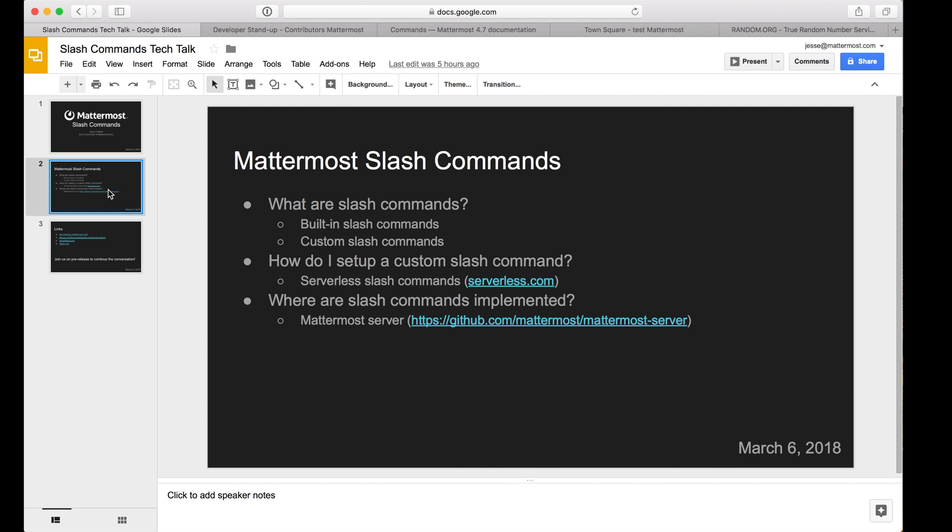I'm going to start with a brief overview of what slash commands are all about, including how to use the ones built into Mattermost. Then I'll move on to custom slash commands, demo one of the ones we've written for pre-release, and show you how to set up your own.